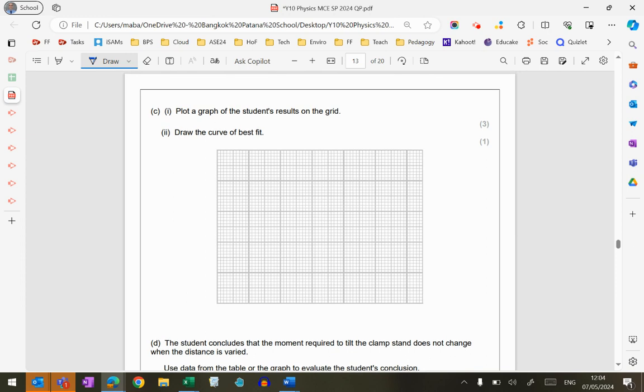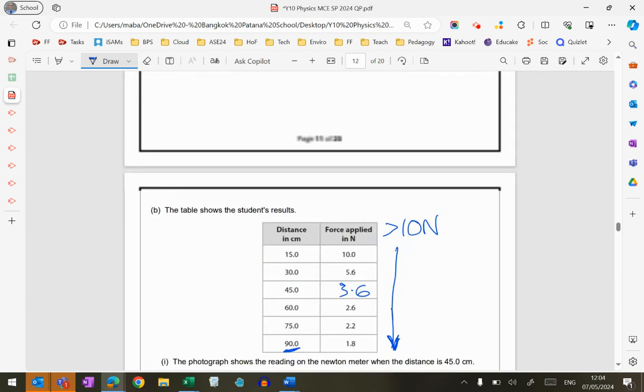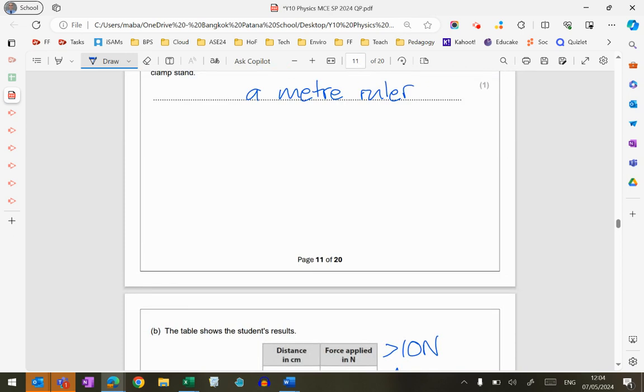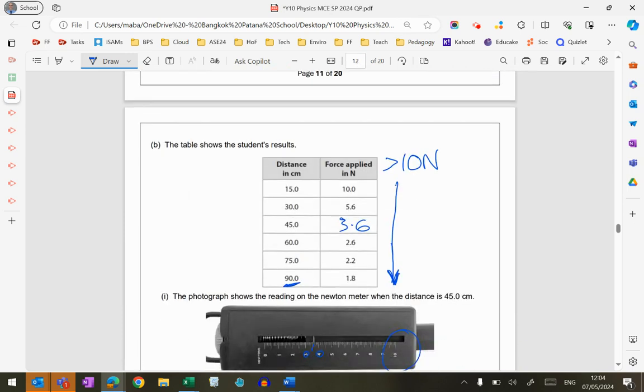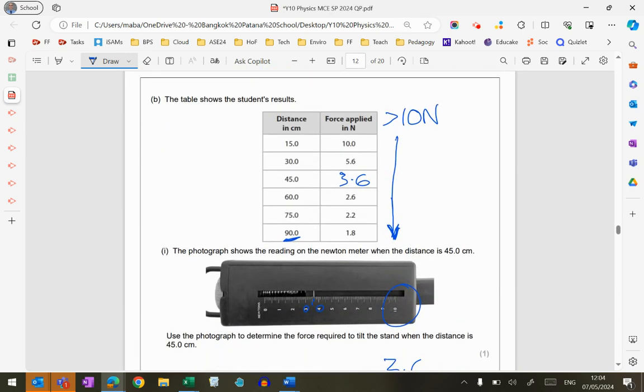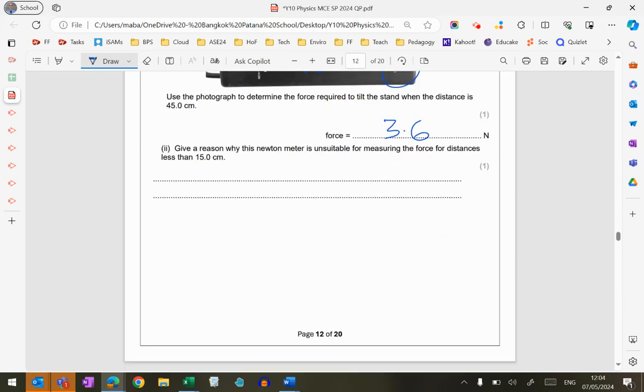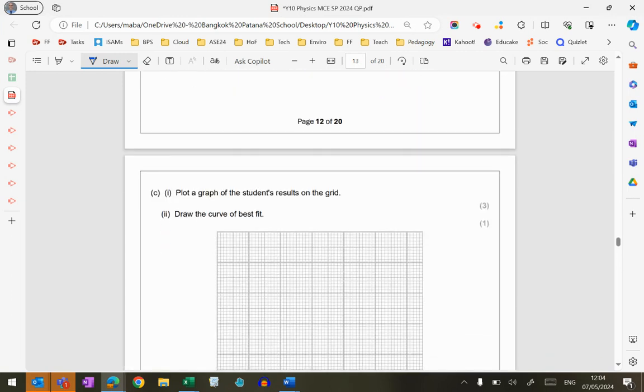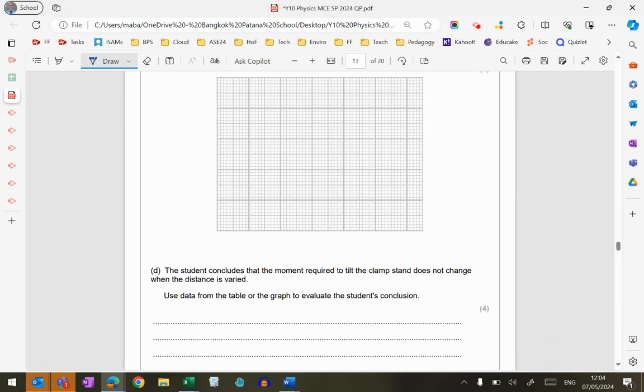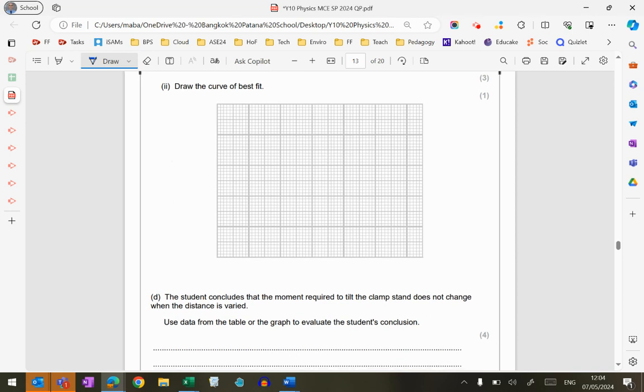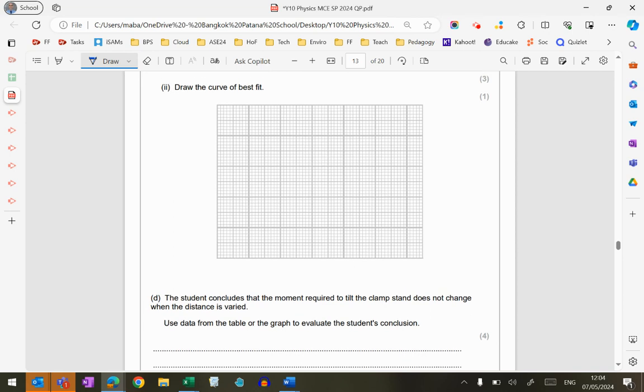The student's result on the grid, 3 marks for this. Let's choose a sensible scale. So that I don't have to keep flicking backwards and forwards to this, I'm just going to take a photo of those results. And then when I'm plotting, I want to make sure that I'm kind of maximizing the paper here.